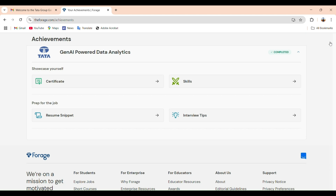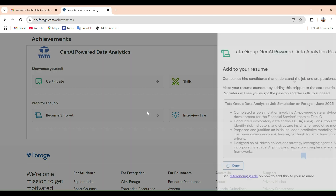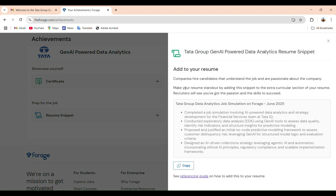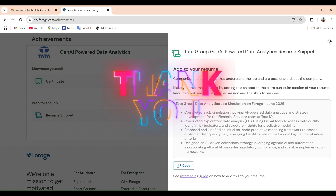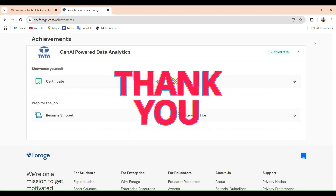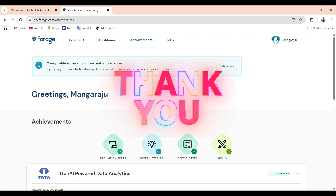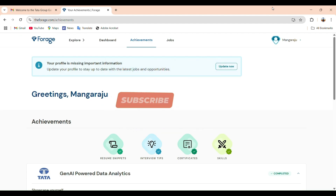I hope this overview helps you understand what task 4 is about and how to complete your Tata internship properly. If you found this helpful, please like, share, and subscribe to StudyPlanet. Stay tuned for more internship updates and interview experiences.